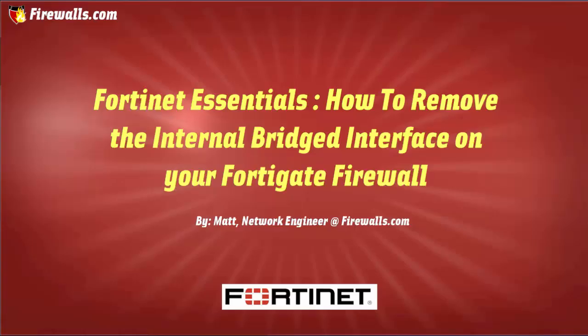Hello, this is Matt from Firewalls.com. In this video, I'm going to show you how to split your FortiGate internal interfaces and remove the default network bridge.